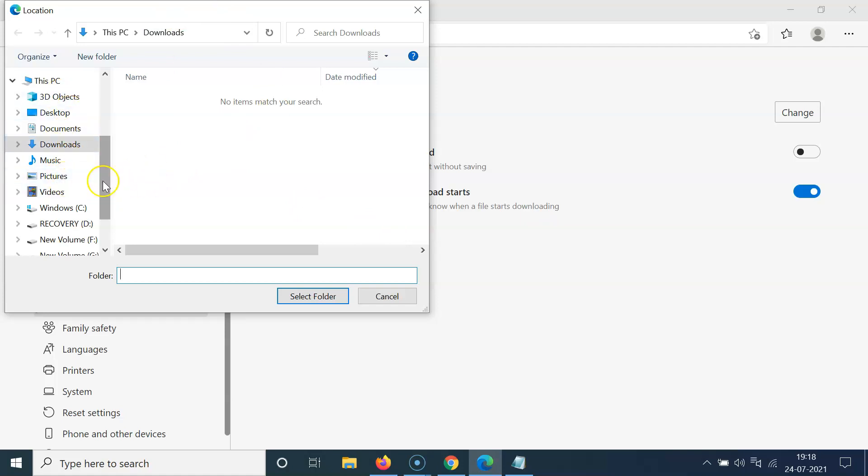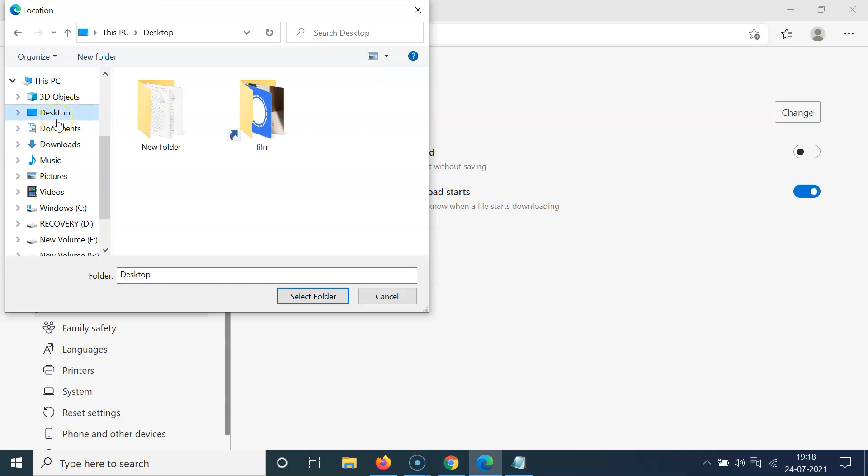So let me go to the location that I want. I want the Desktop location. So let me click on this. You can see it's now selected.